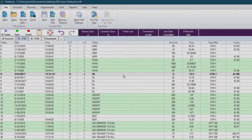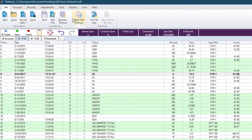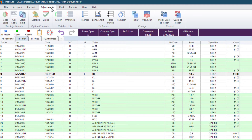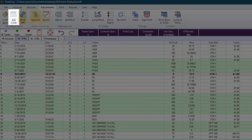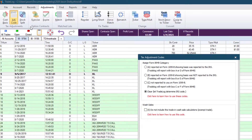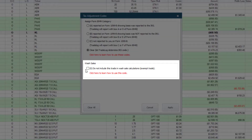Another new wash sale feature is a tax adjustment code. This can allow you to mark a trade as exempt from triggering a wash sale. We explain more details about how this works and when you might need to use this function in our support center.